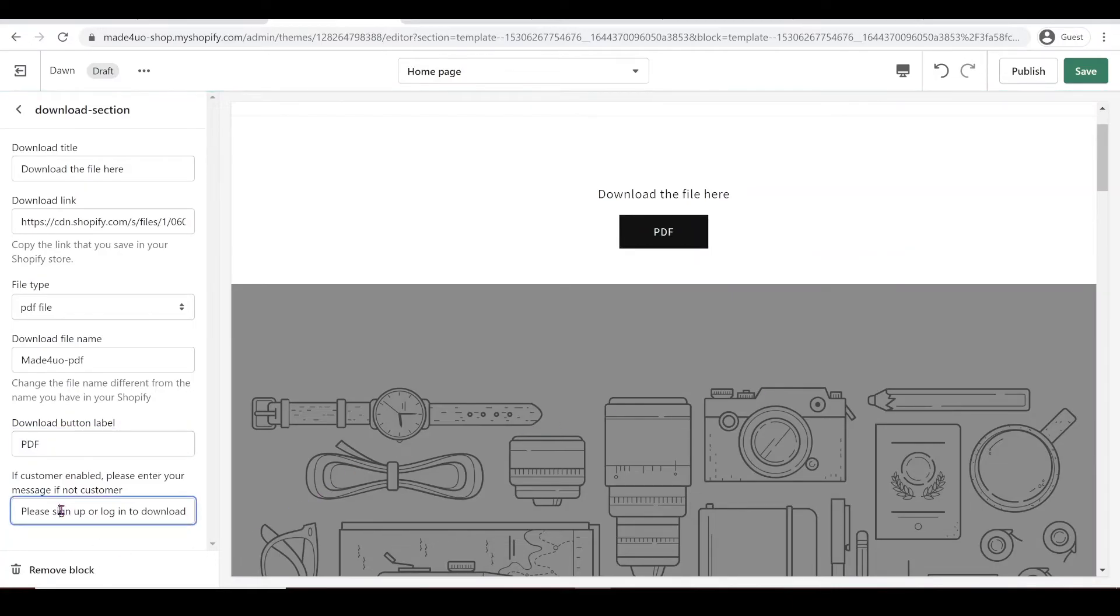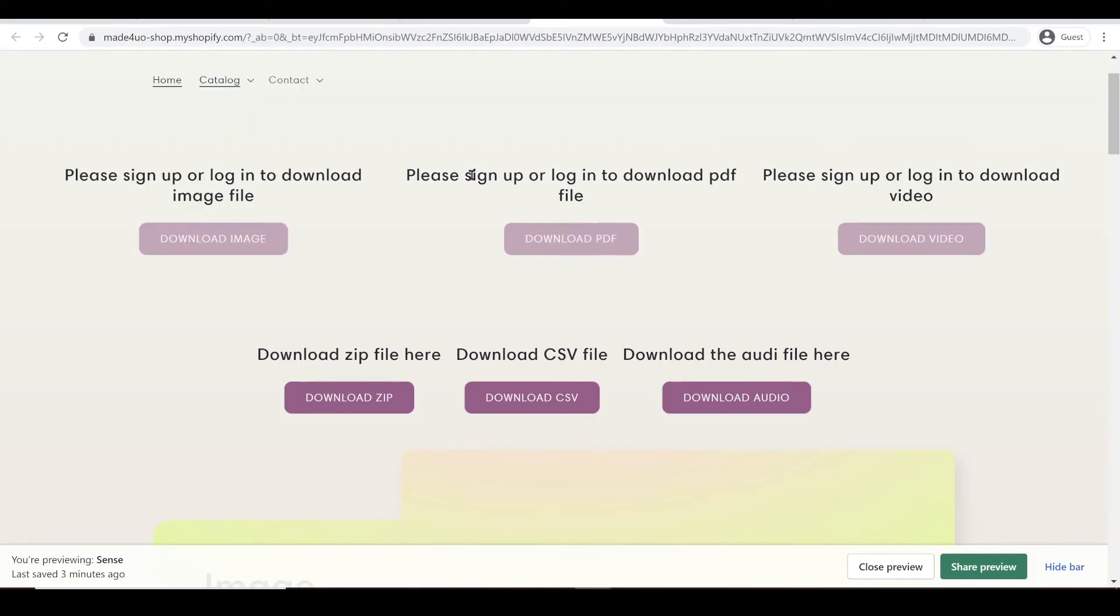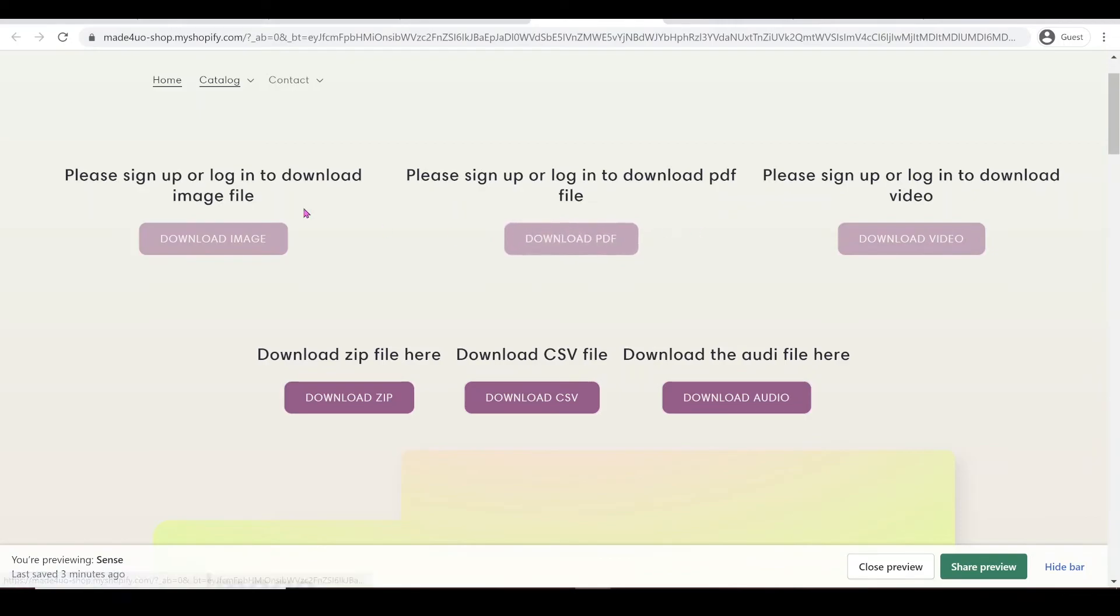Now, this is the message that will appear when you enable the customers only. So it prompts them to log in or sign in before they can press this button.